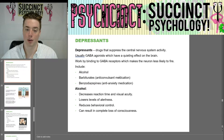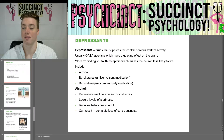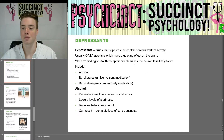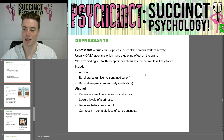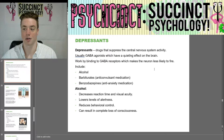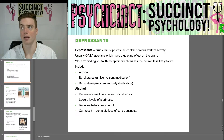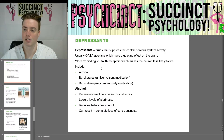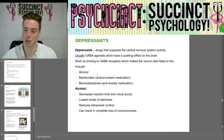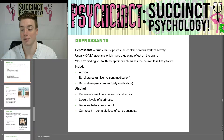Going more into depth: depressants are drugs that suppress central nervous system activity. Usually GABA agonists, which have a quieting effect on the brain — they work by binding GABA receptors, making the neuron less likely to fire, as we covered in Unit 3. These include alcohol, barbiturates (anti-convulsive medication), and benzodiazepines (anti-anxiety medication).